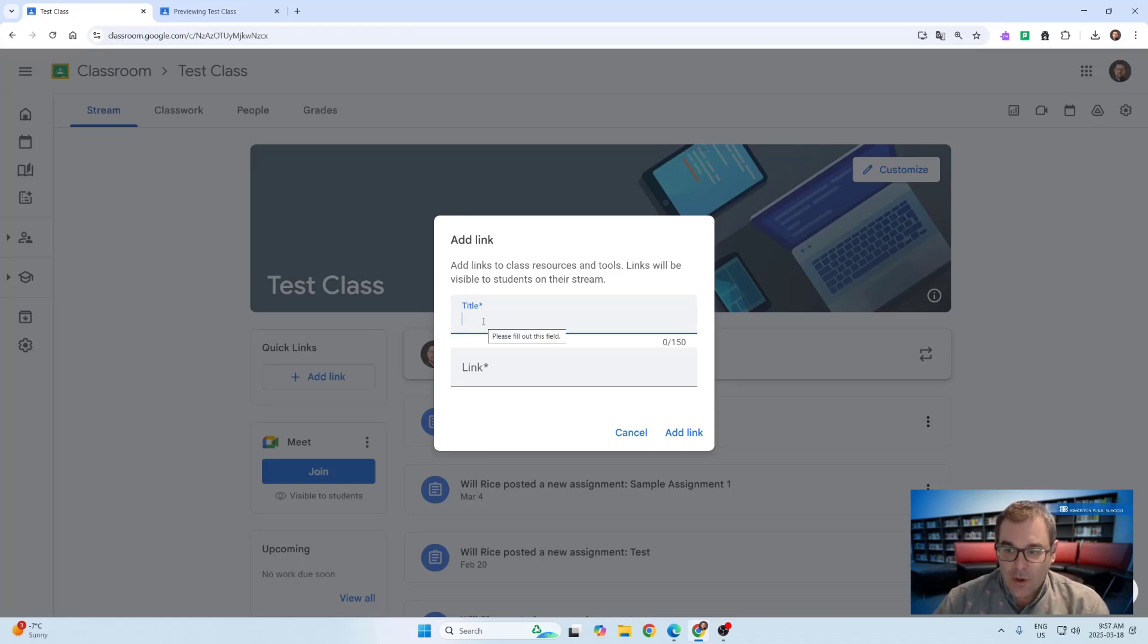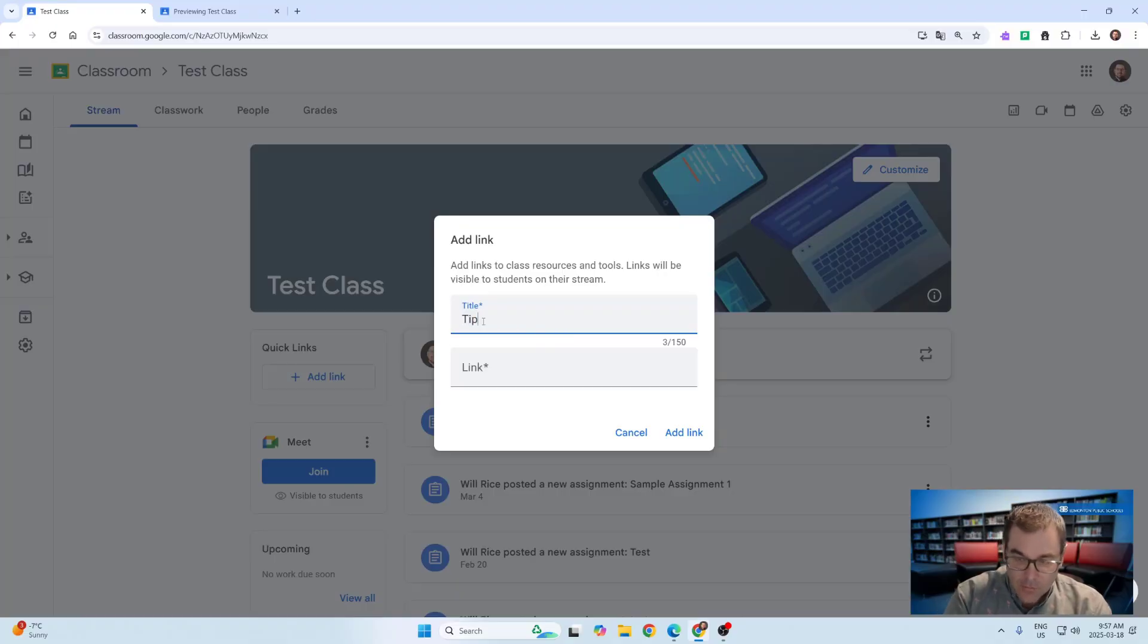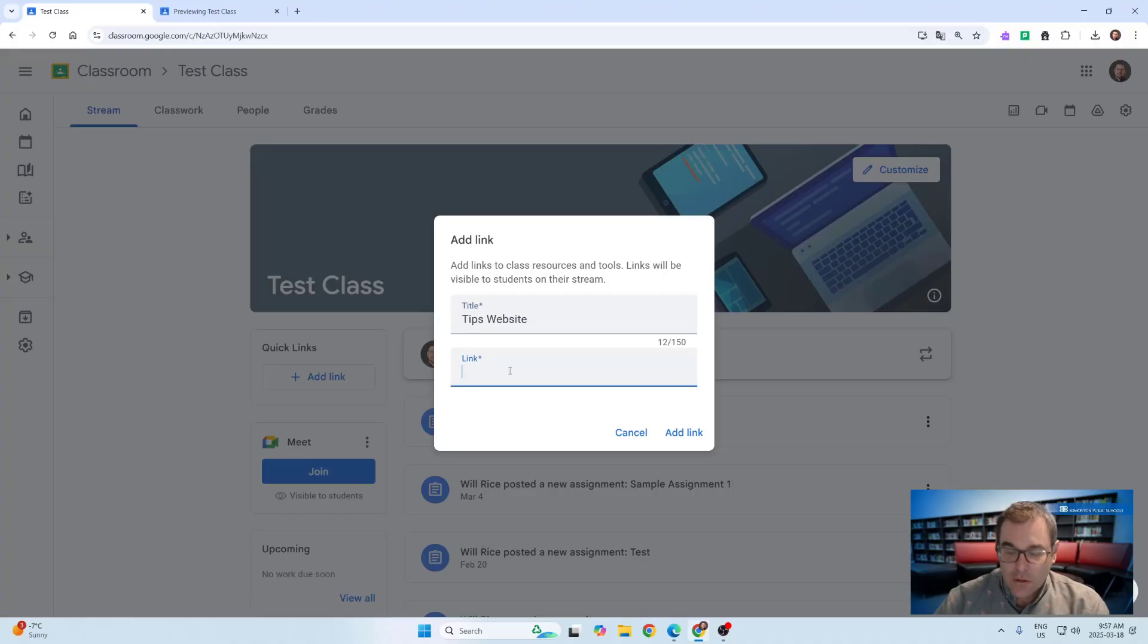This is a great place to add links like, for example, a class website or other material. We can go ahead and just define that website like this.